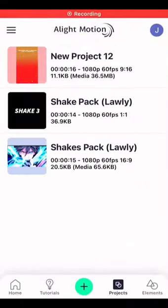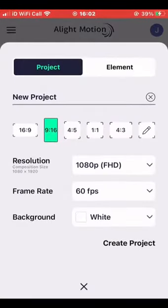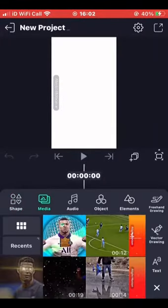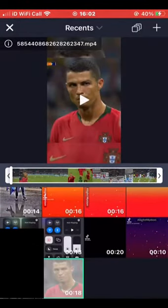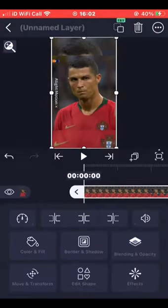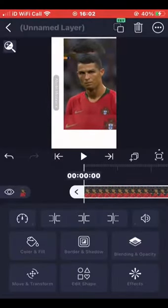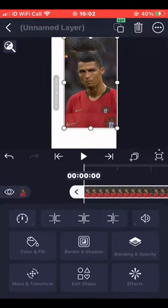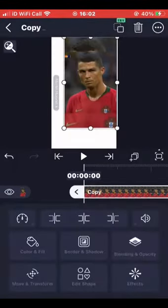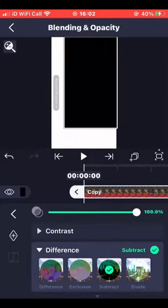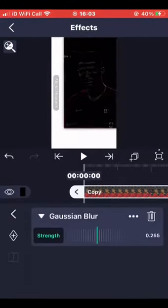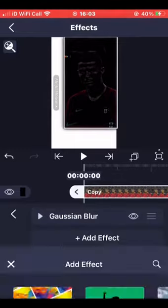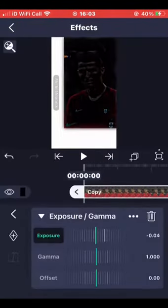First, download LightMotion, press new project and set it to 9:16 or whatever you want — make sure it is 4000. Add your clip, make sure you move it so the watermark isn't there, then press duplicate layer, press blending and opacity, and choose difference and subtract. Then press effects and add gaussian blur, put strength 0.3, then add exposure and gamma — copy what I do.